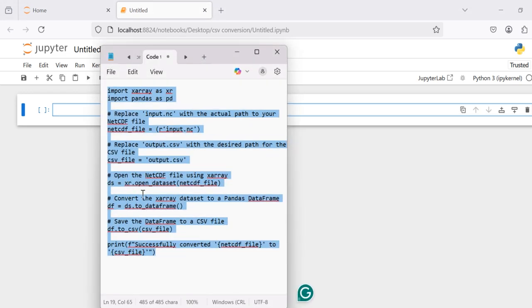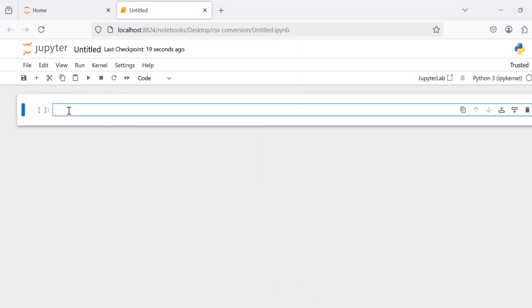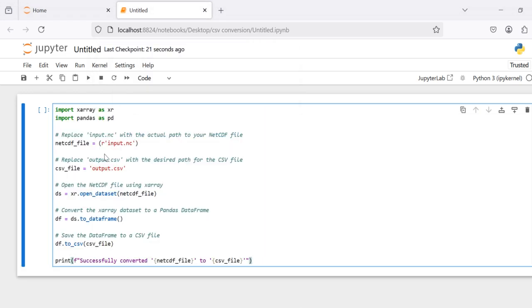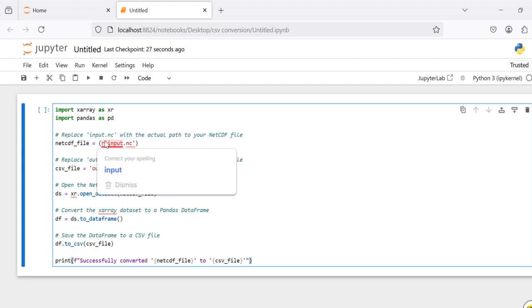You can just copy and paste the code here. In this file you need to provide the path of the input file here.